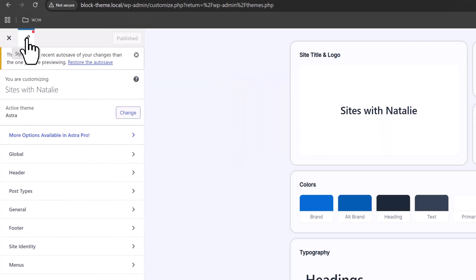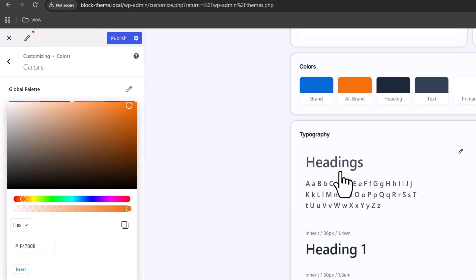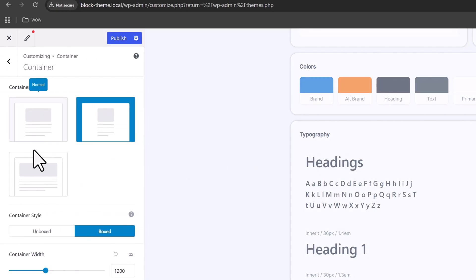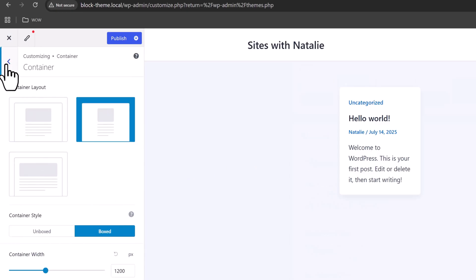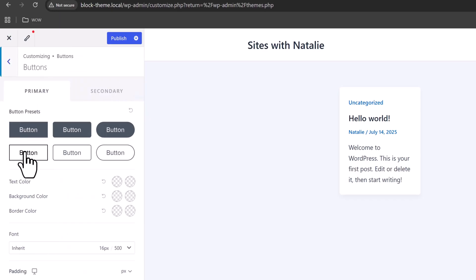Number two is the classic themes. These give you good content control, but layouts like headers or footers are often restricted in the free version. Astra and Neve are good examples.